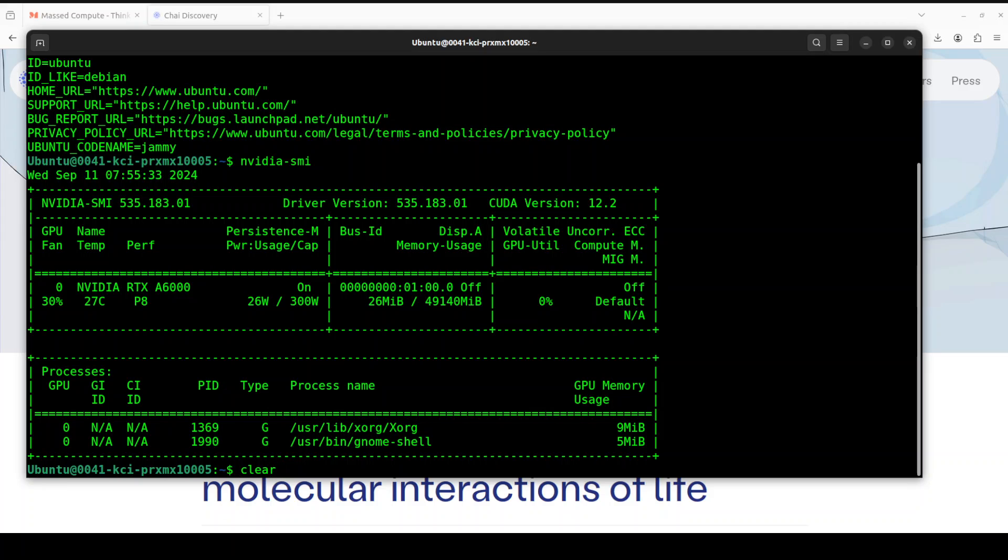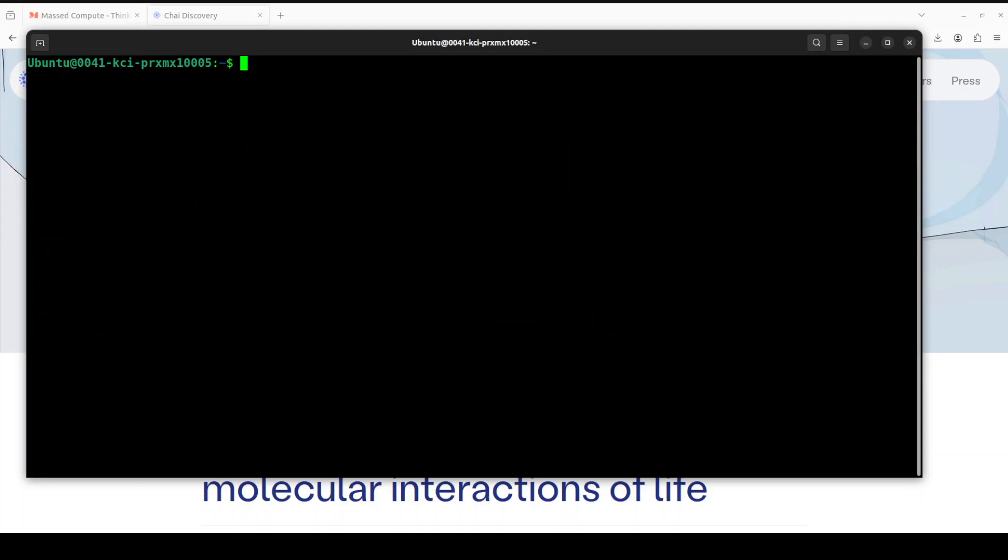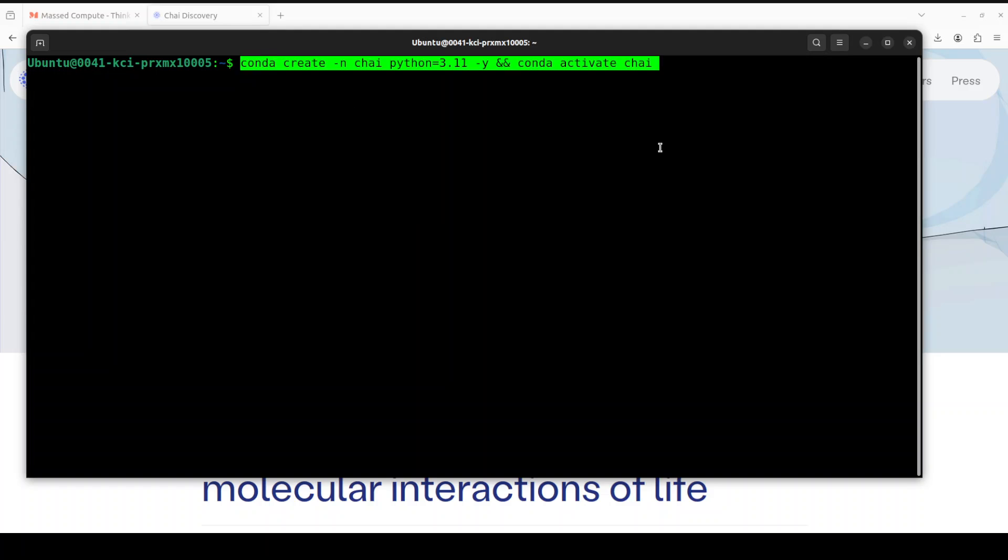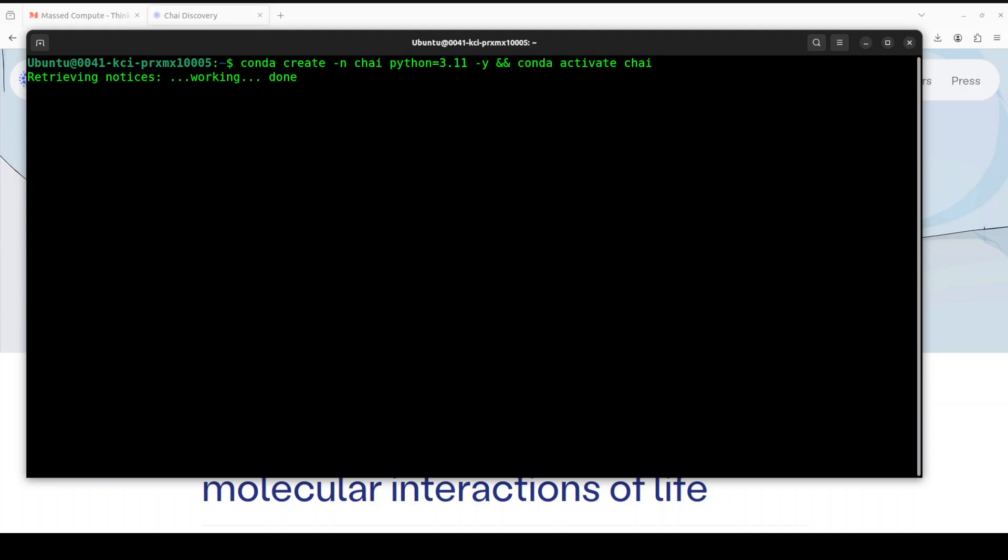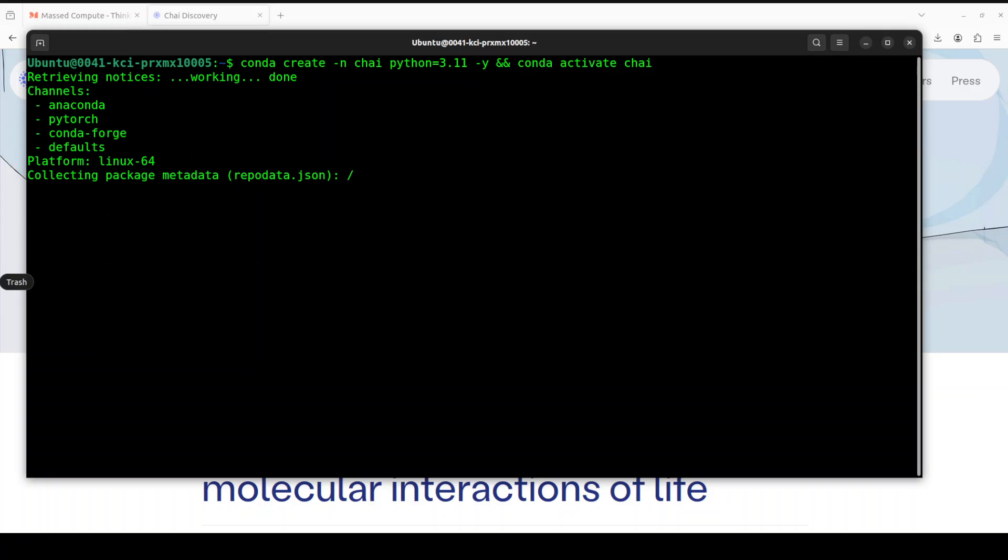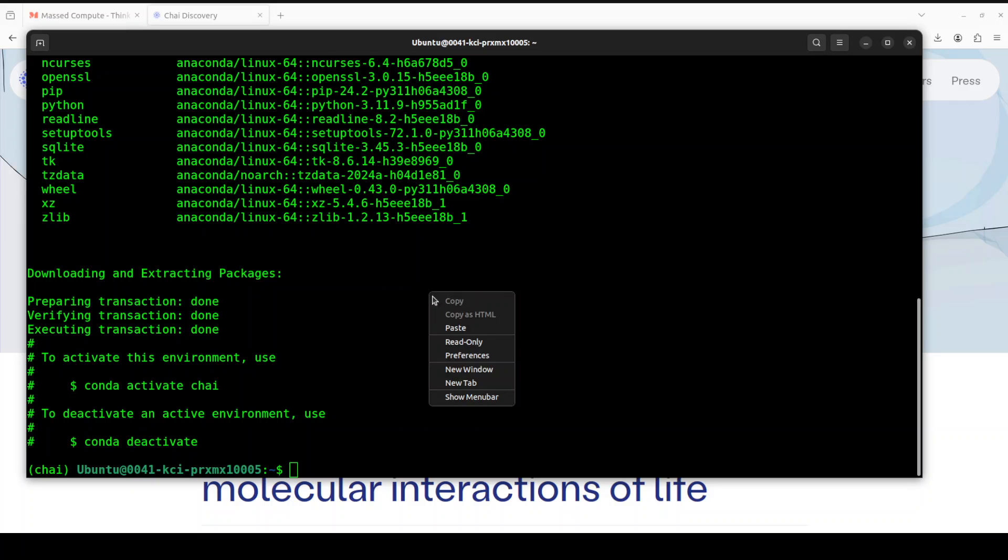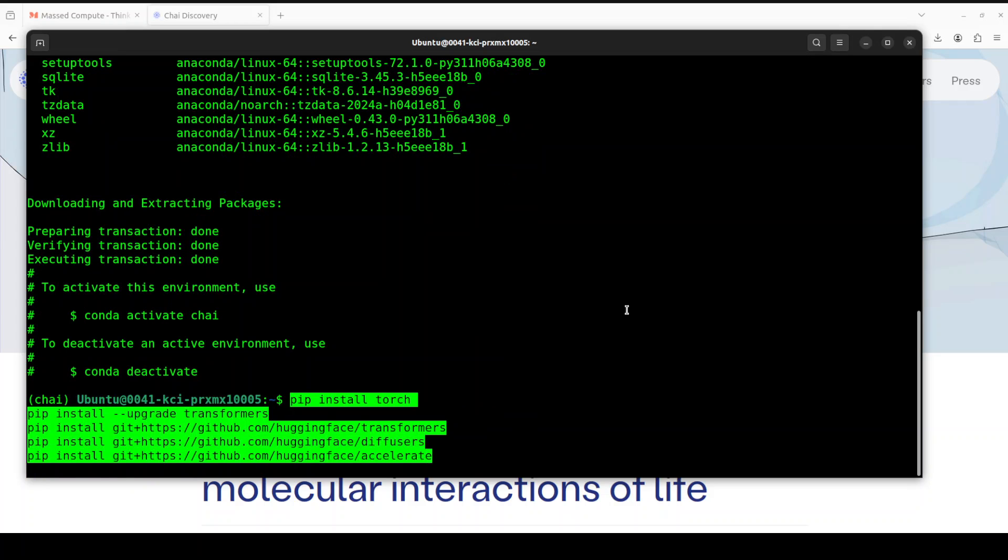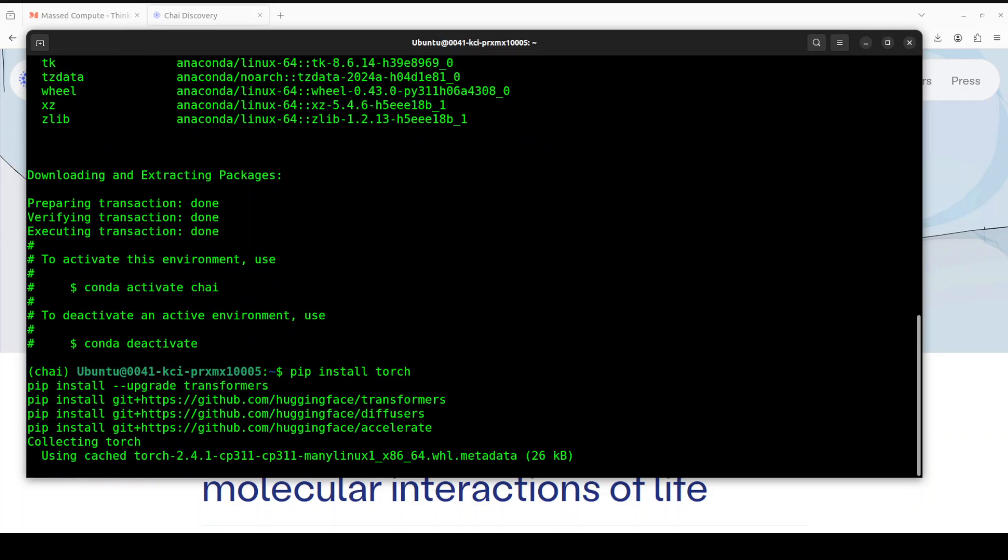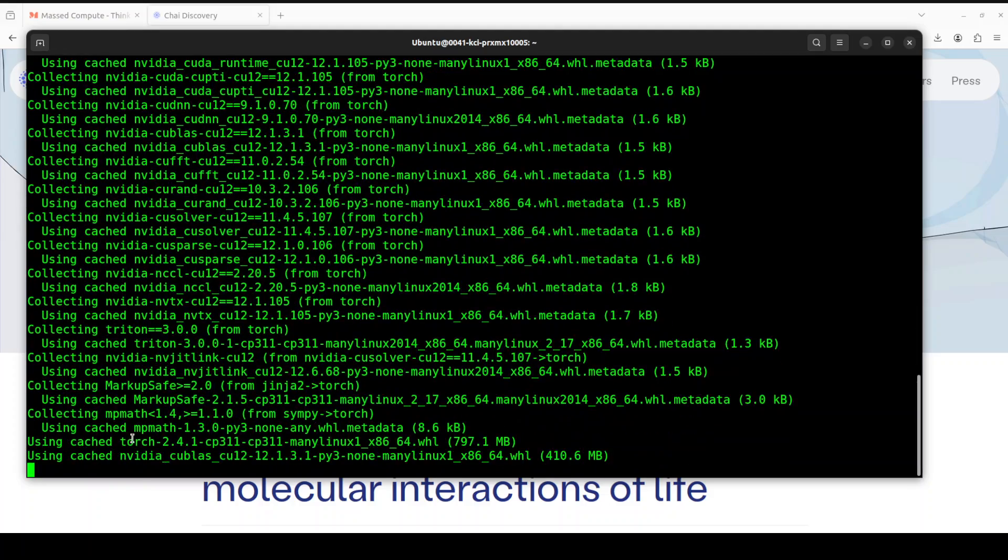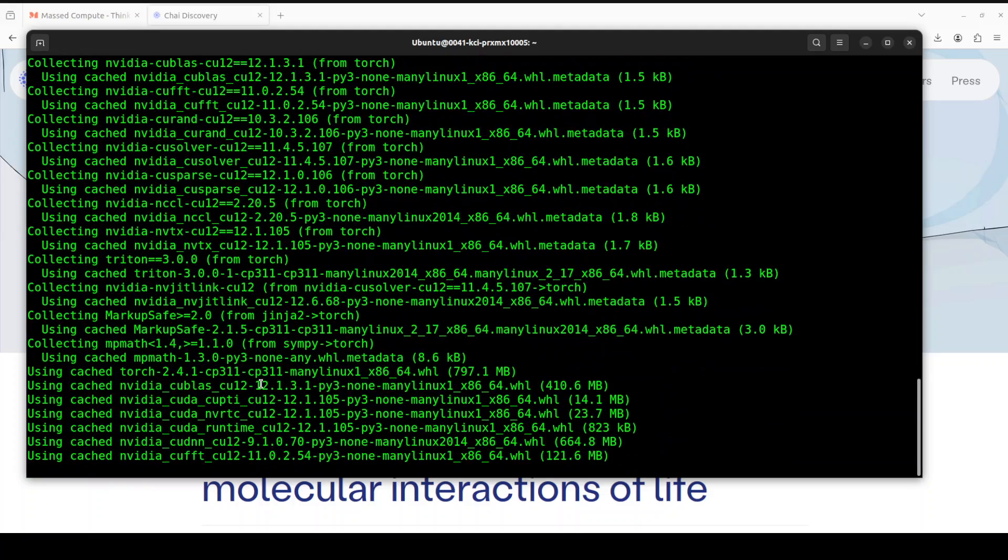Let's create a virtual environment. I'm just calling it Chai. Let's wait for it to get created. And that is done.